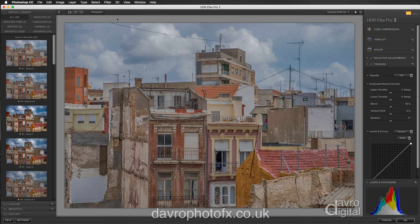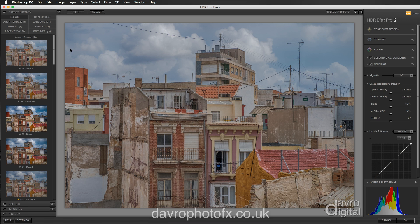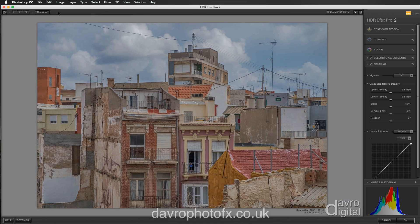Once it's arrived, over here on the left-hand side you can see we've got the preset library. This is showing all 28 presets, but they're also broken down into various categories such as architecture, artistic, realistic, landscape, surreal, and you've also got your favourites and recently used, which can be quite handy. All of these can make quite good start positions, but I like to use the default. So let's fold this out of the way.